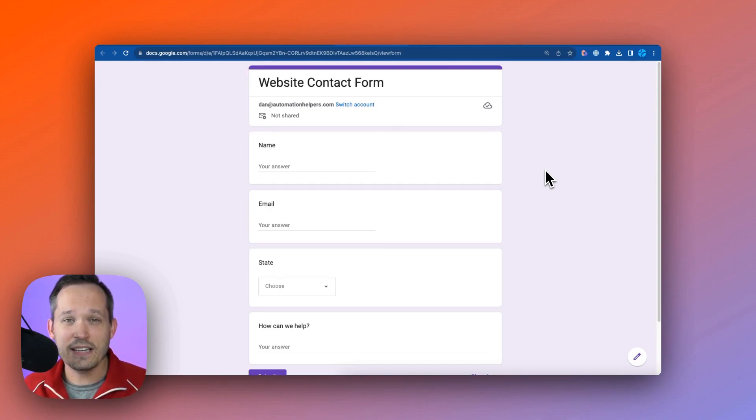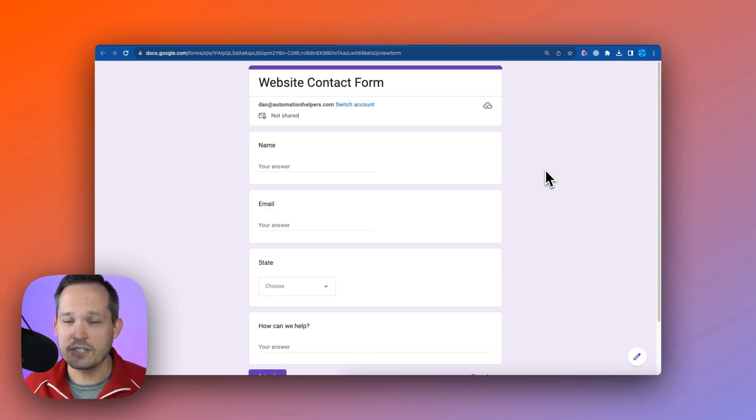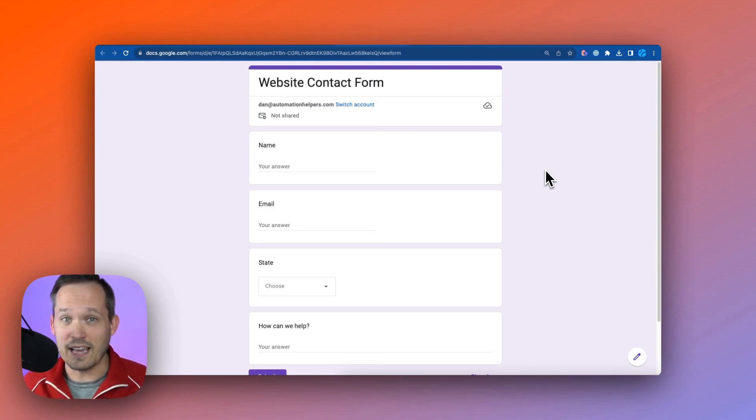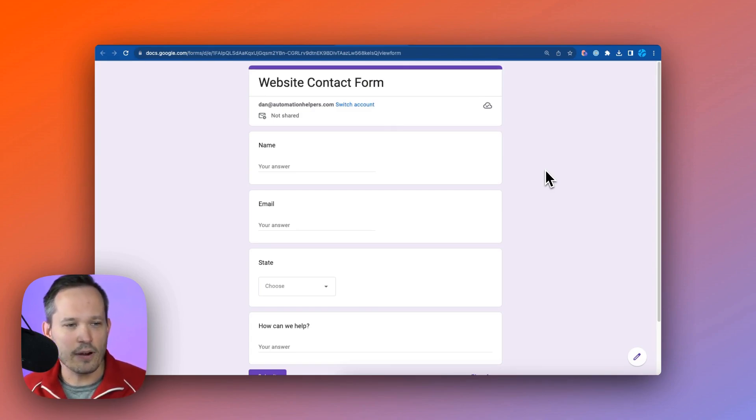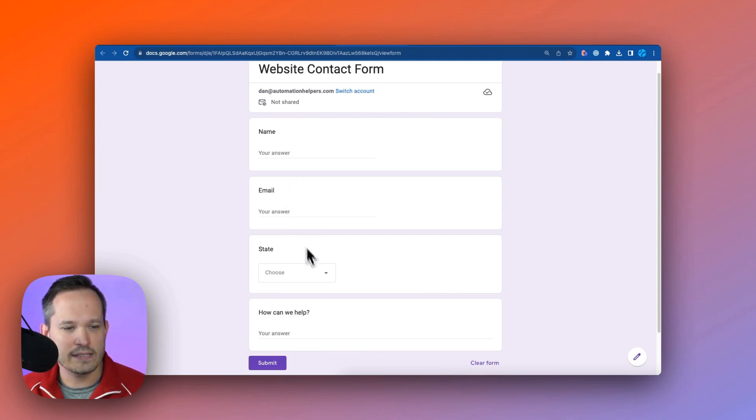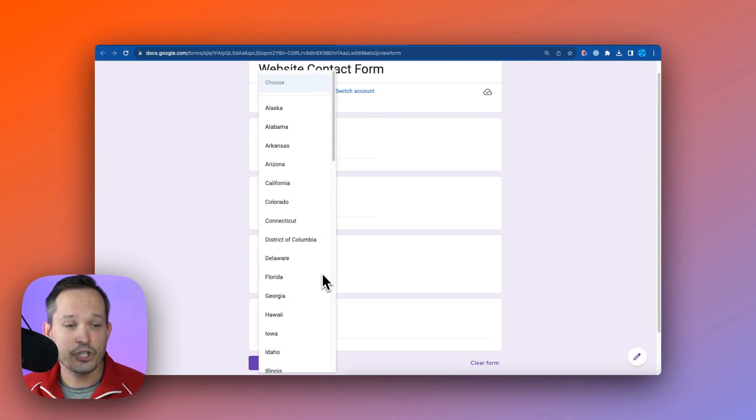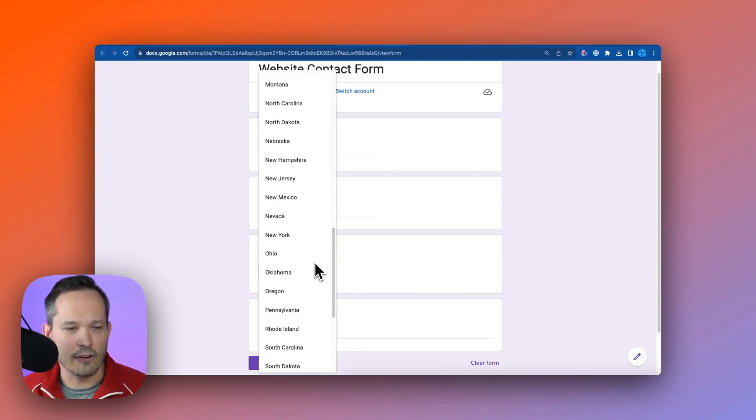In this use case, I'm going to be using Google Forms, but it really doesn't matter where we start from. This could be some custom forms you have on your website. You could be using Zapier's interfaces. However you get that data, the important part here is that we've got people who are inputting their information with email address, and then they're choosing what state that they are from.